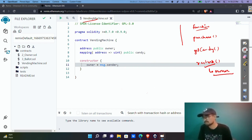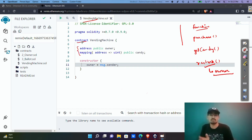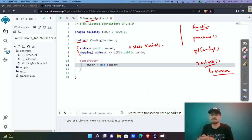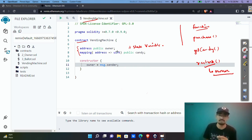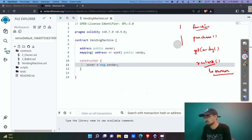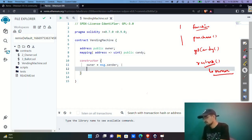The owner and candy variables are declared inside the contract but outside any function — these are called state variables. State variables are stored on the blockchain. Local variables, by contrast, are not stored on the blockchain and only exist while the function is executing.